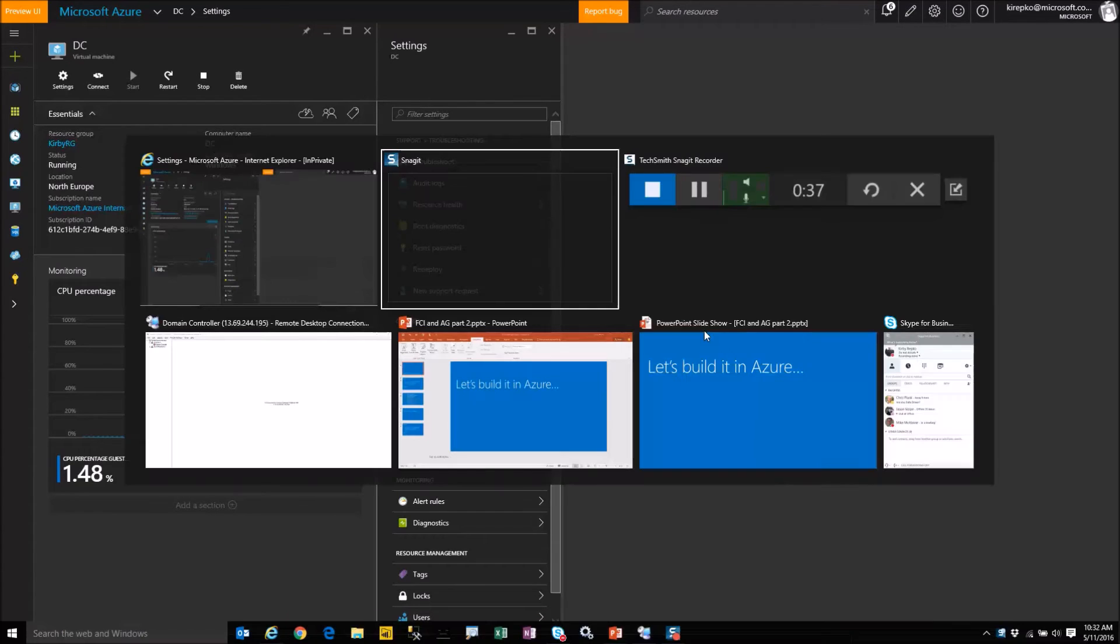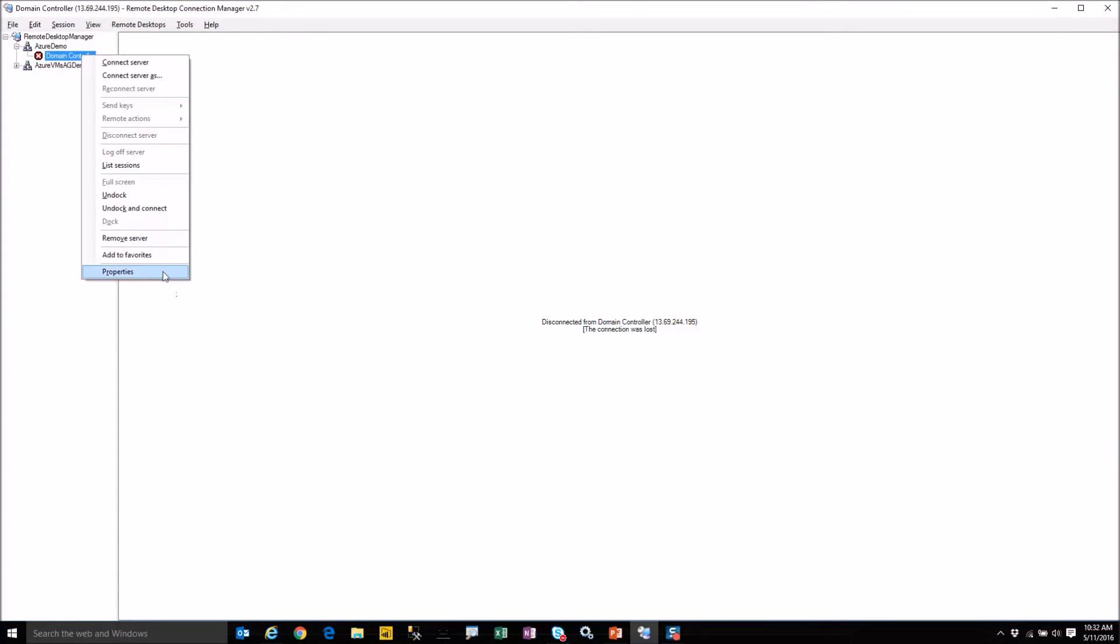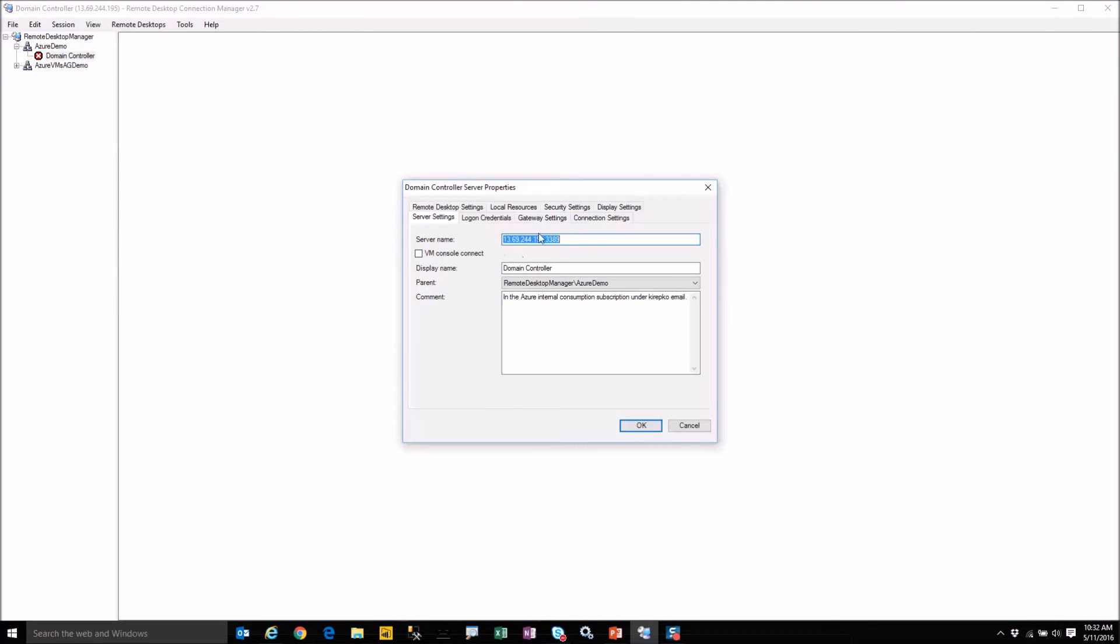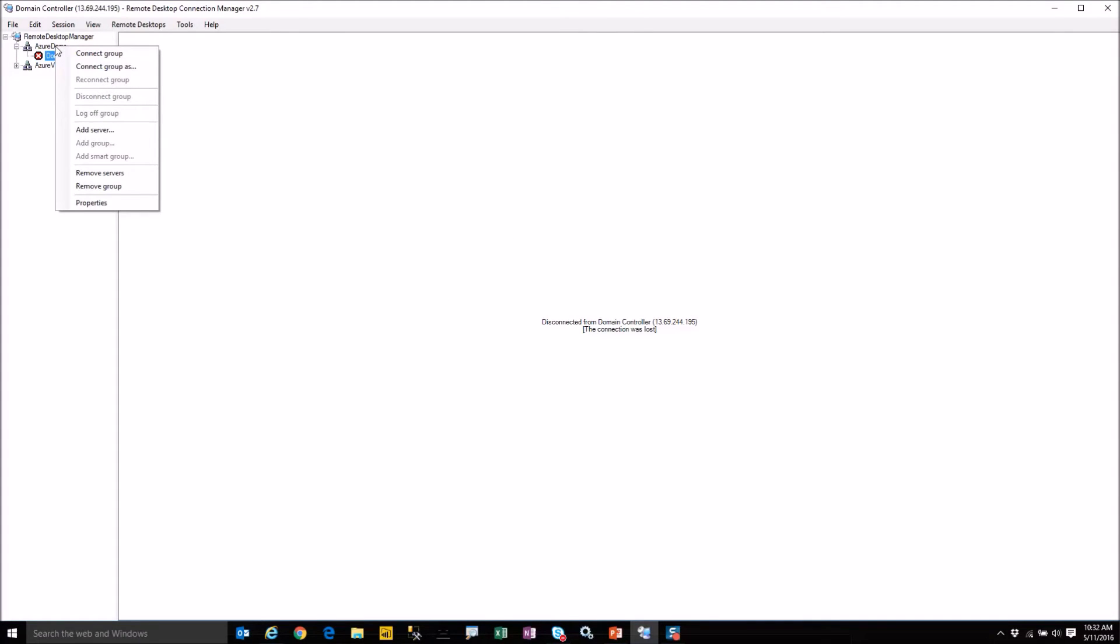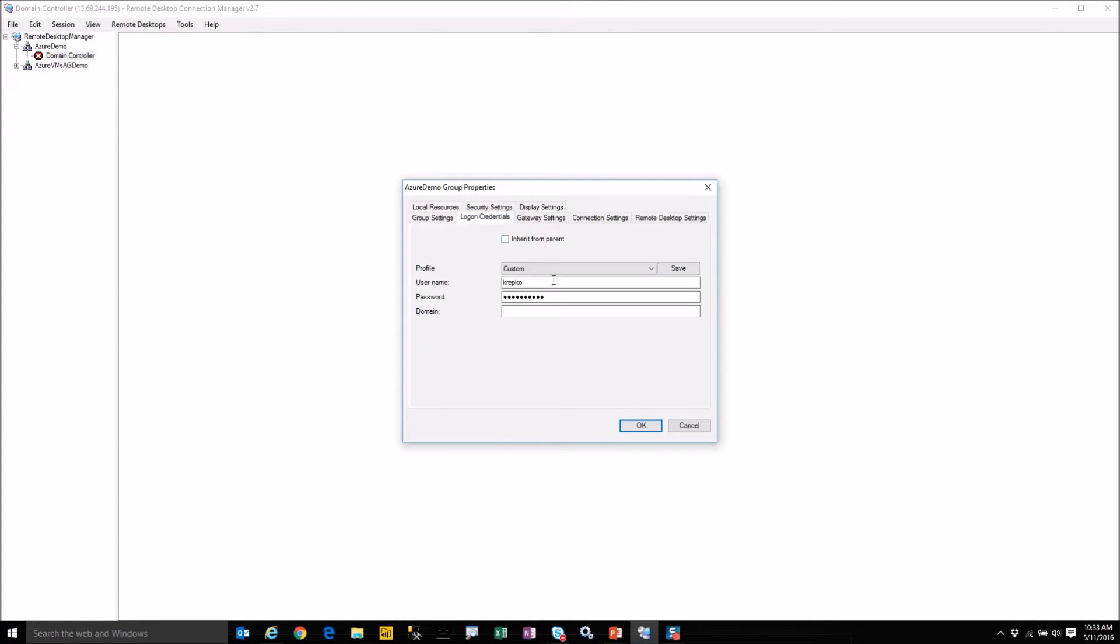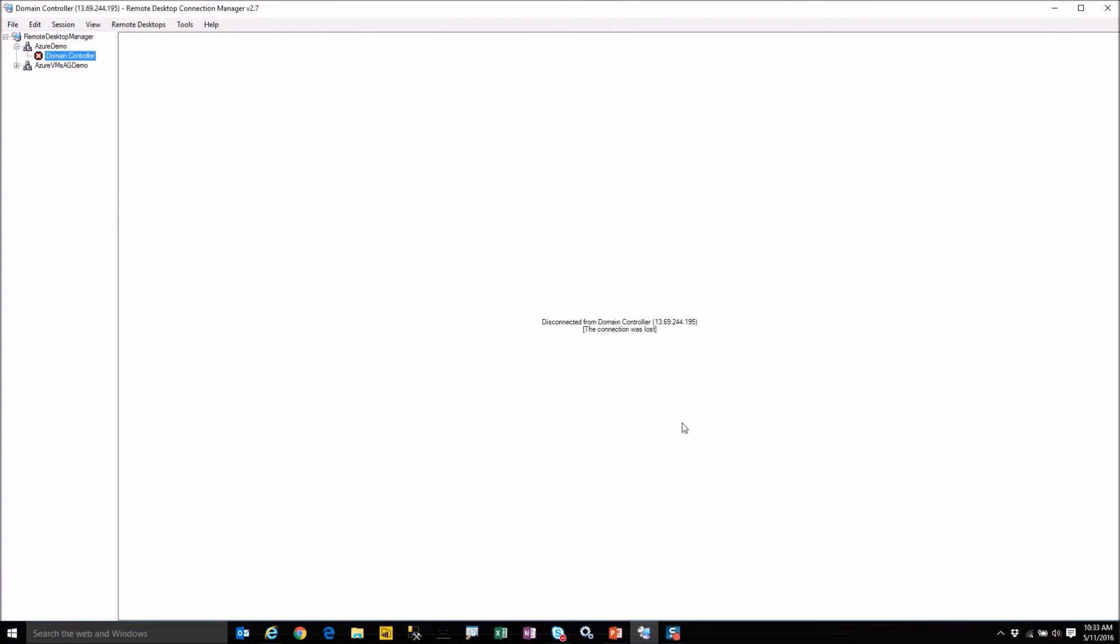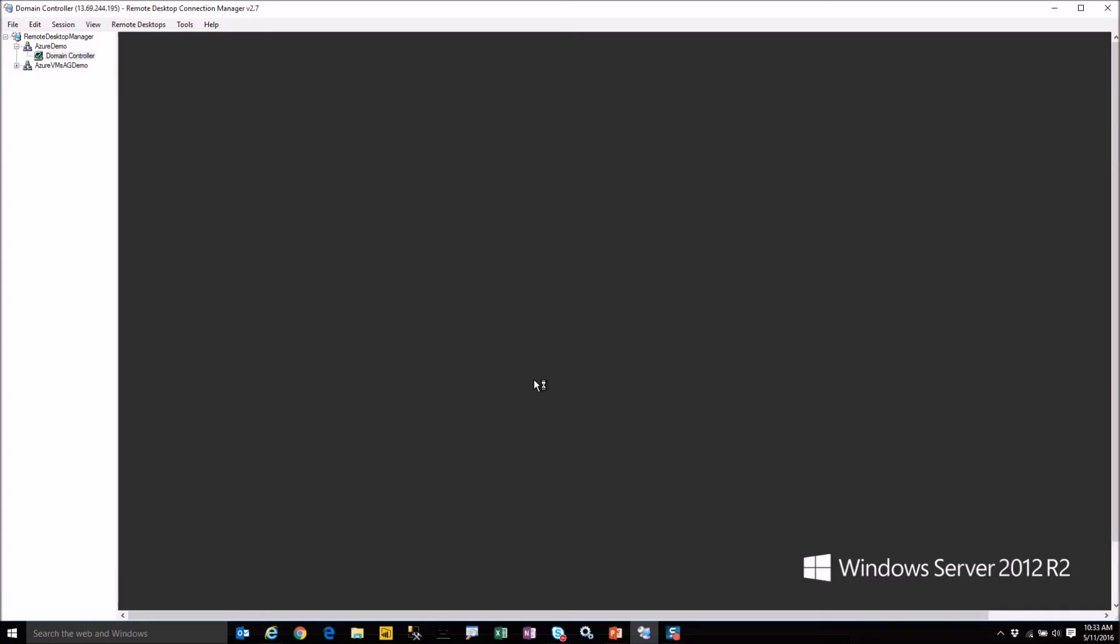So instead I highly recommend downloading the free remote desktop connection manager. You can put those credentials in here. These are the same credentials as in that RDP file that it just downloaded but what's slick about this is you can go to the properties of this branch and you can put in your login credentials here and that way that same set of credentials is used for any server that you have underneath that tree. So we'll double click on that and that'll bring up the server that we just created.